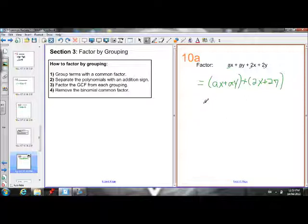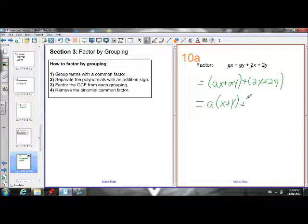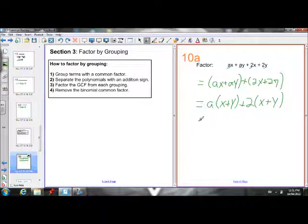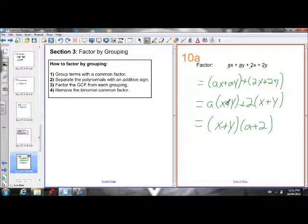Now we have to remove the greatest common factor from each group. The greatest common factor of the first group is just an a, so if I take an a out from both of those terms, I'm left with (x plus y). The greatest common factor of the second group is 2, so if I take out a 2, I'm left with (x plus y). This looks just like a binomial factoring question. So if I remove (x plus y) as the common binomial factor, I'll be left with (x plus y) times (a plus 2). That's my answer.